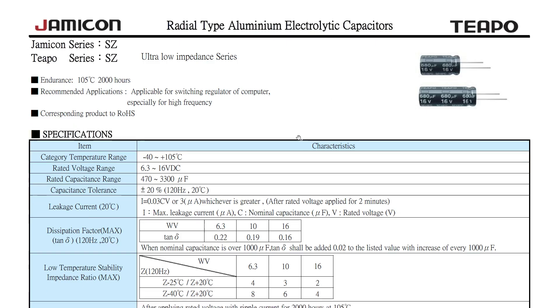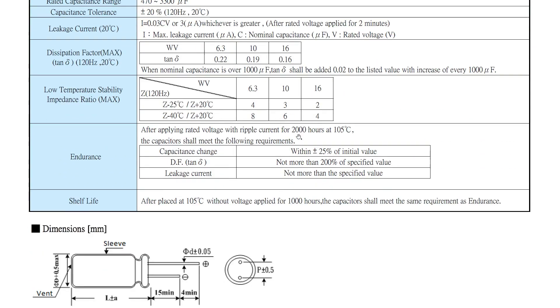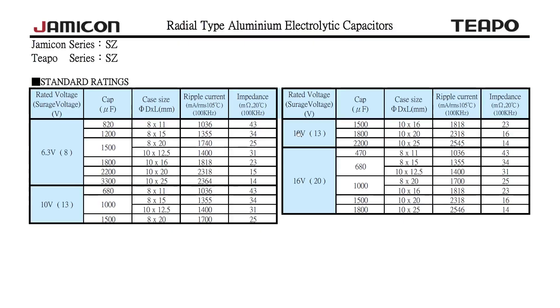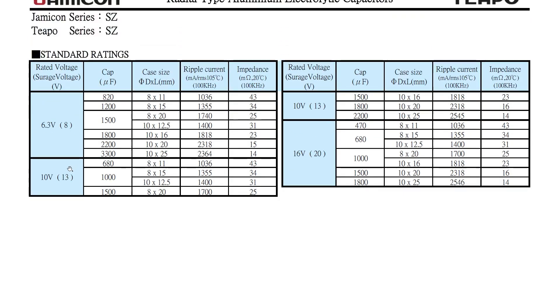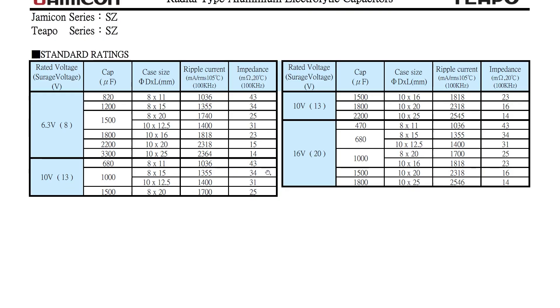Here we go. I found the datasheet. So let's have a look. We're looking for 10 volts and 1000 microfarads. The packaging, 8 by 15. That makes sense. That measures pretty much what I can see on my board. And we have an impedance of 34 milliohms and around 1.4 amps of ripple current.